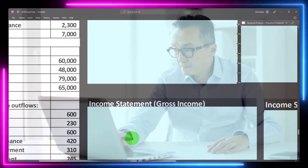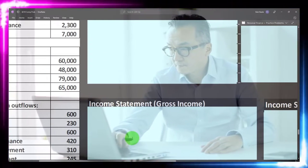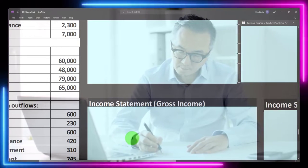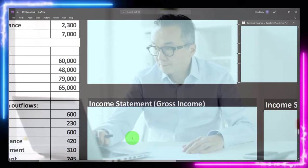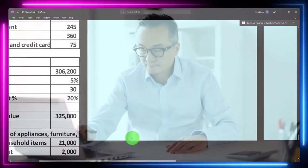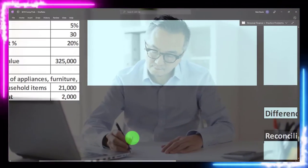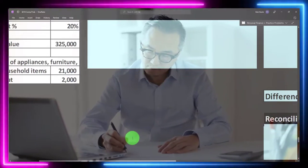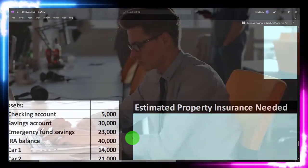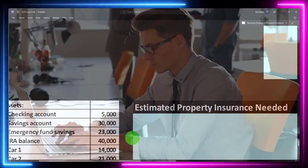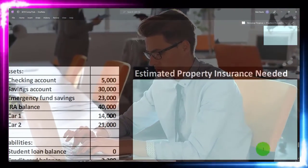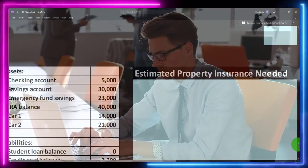The financial statements include the balance sheet and the income statement. We'll do two formats of an income statement, discussing why you might use different formats. We'll look at the difference, reconcile those two income statements, and then take a look at the estimated property insurance needed calculation.